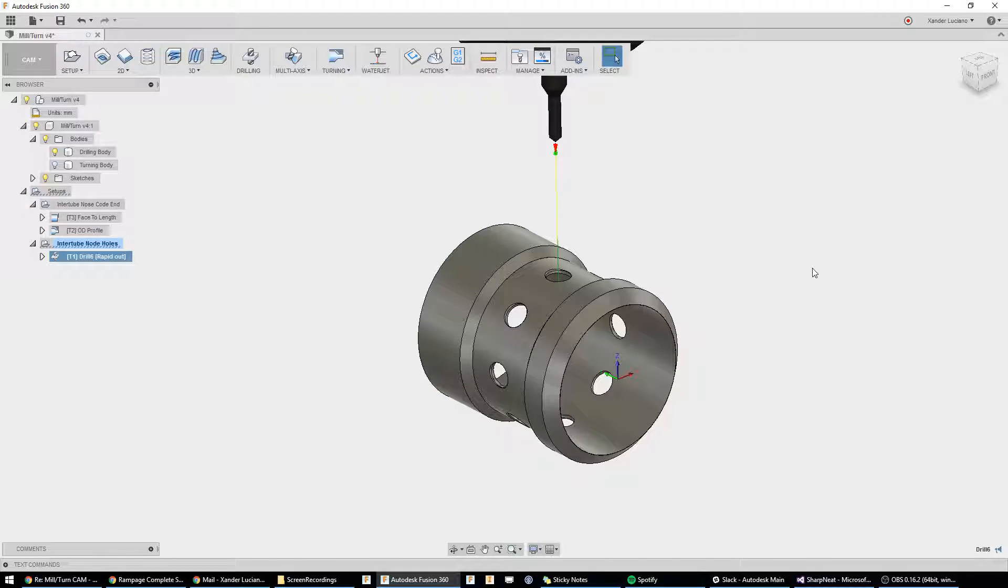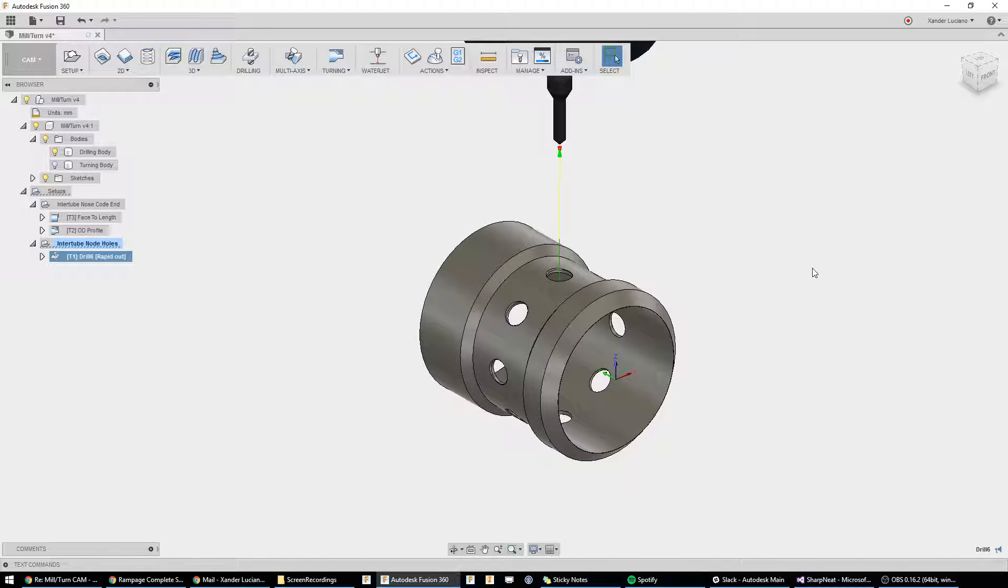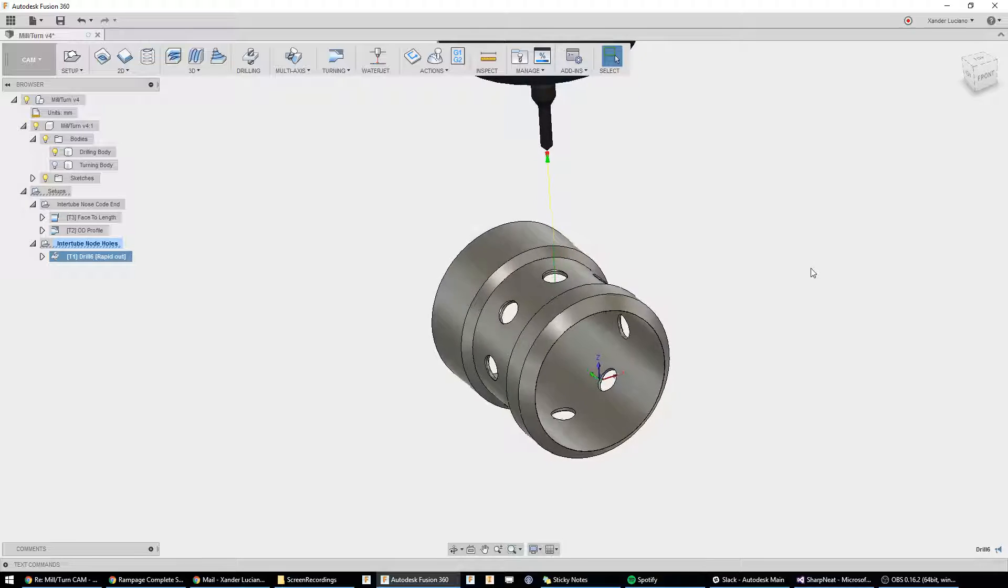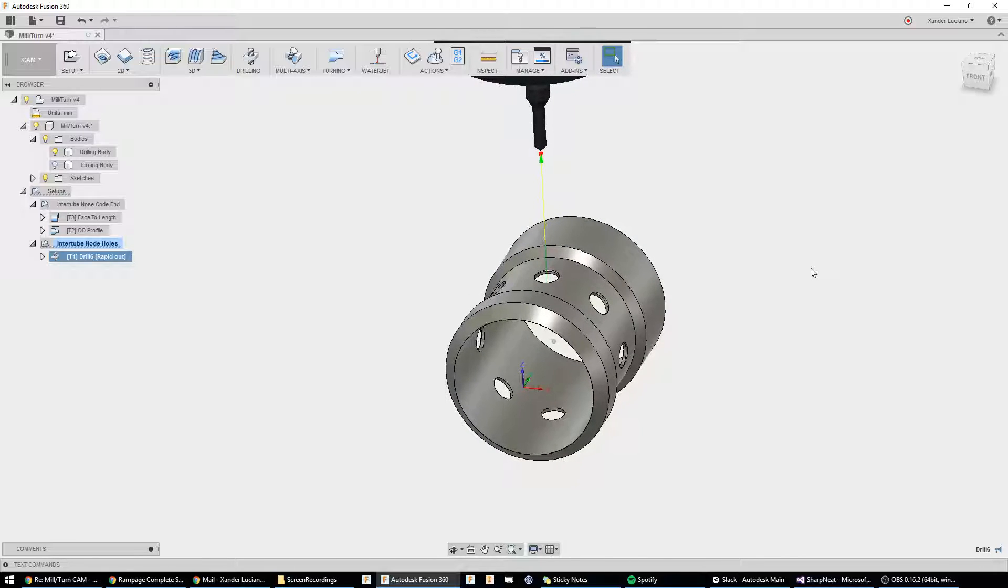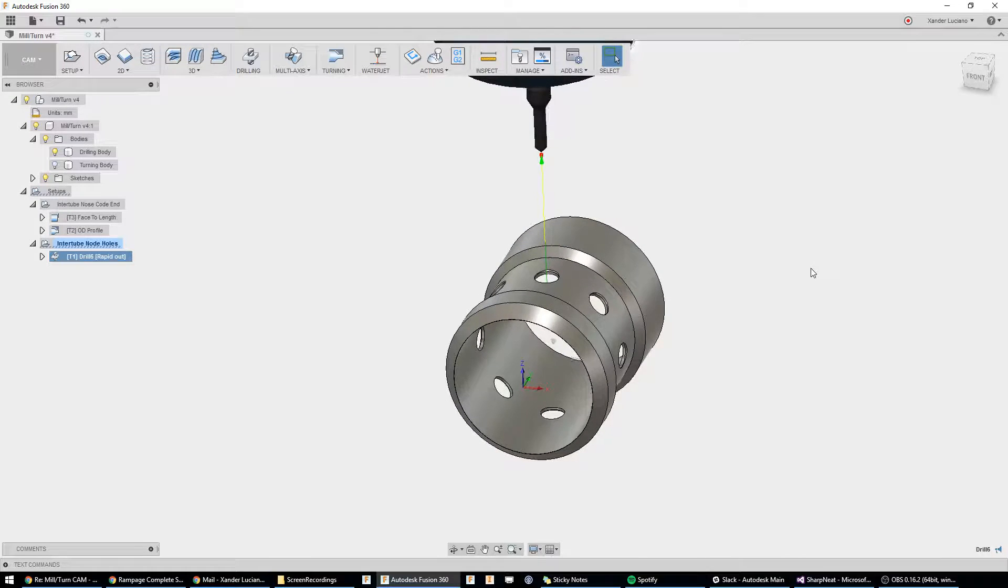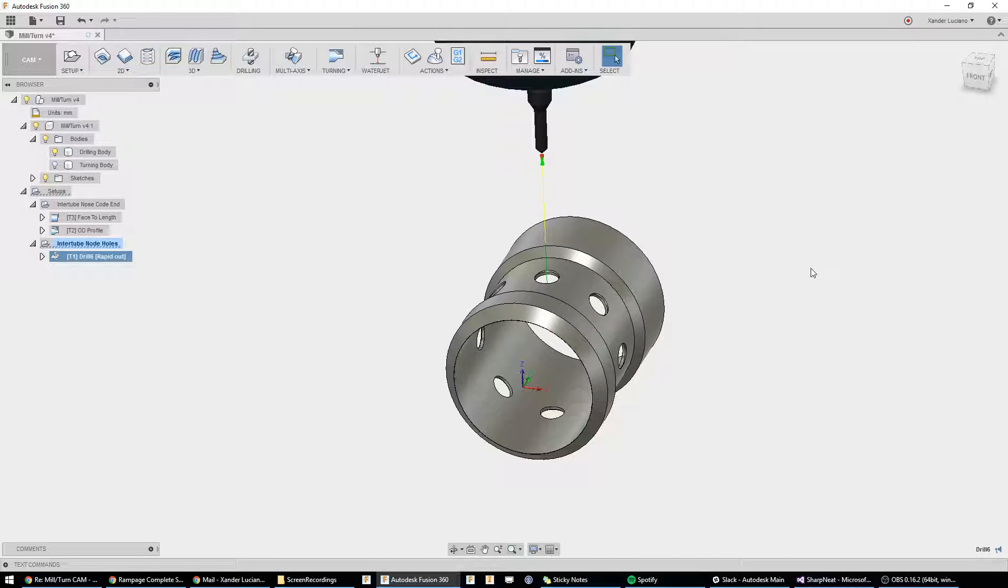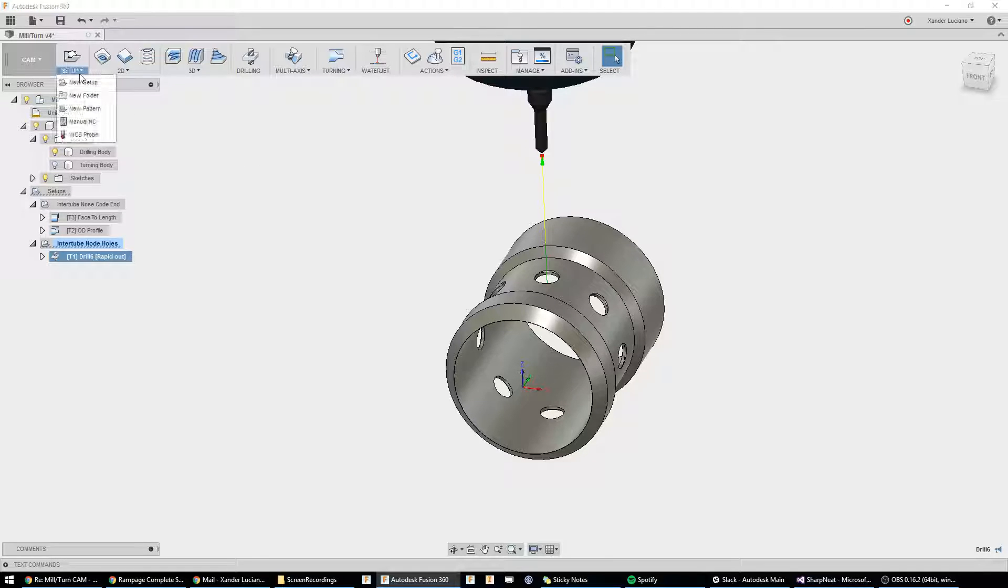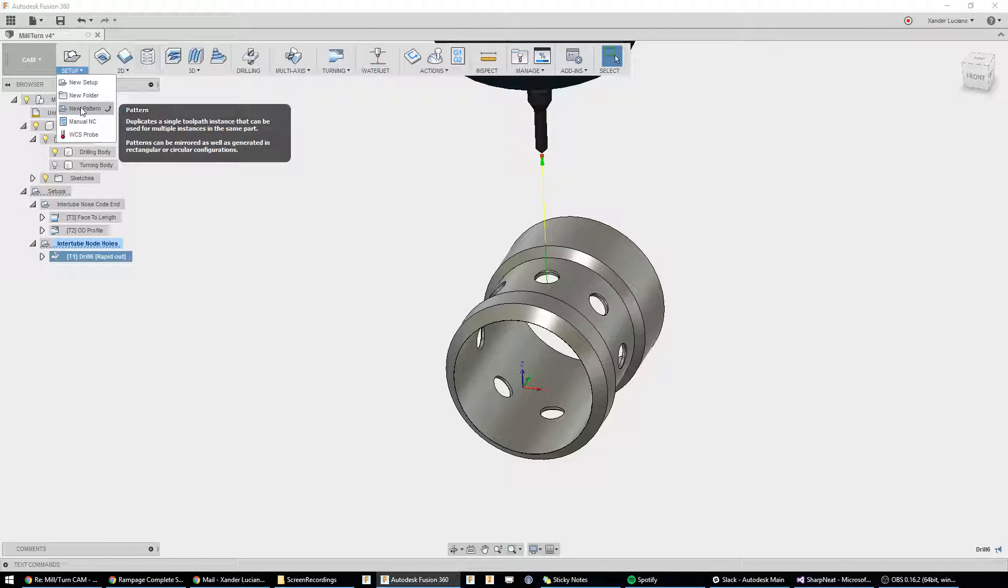Now, you're probably thinking, okay, wait. Now, I got to do that for all eight of these? I got to make some more planes? That's a lot of work. I'll show you a shortcut right here. Underneath the Setup folder, we're going to click New Pattern.